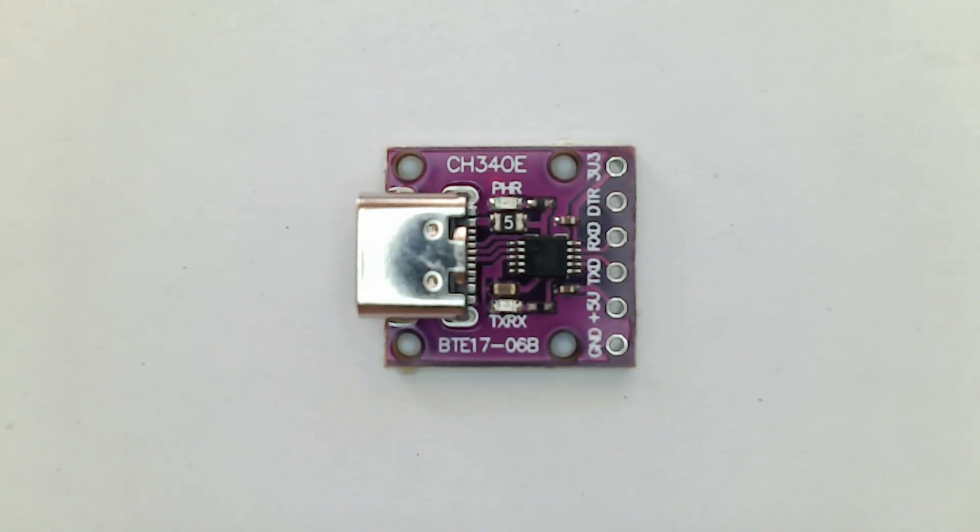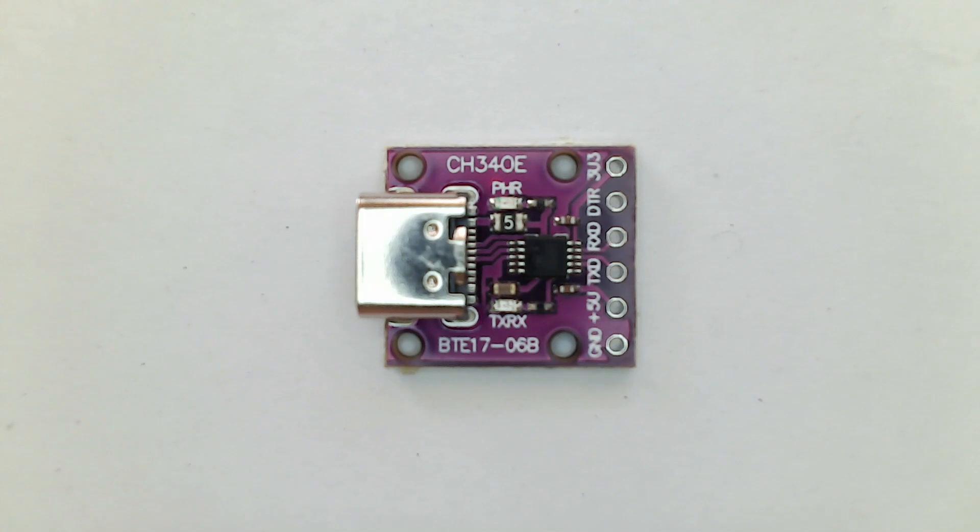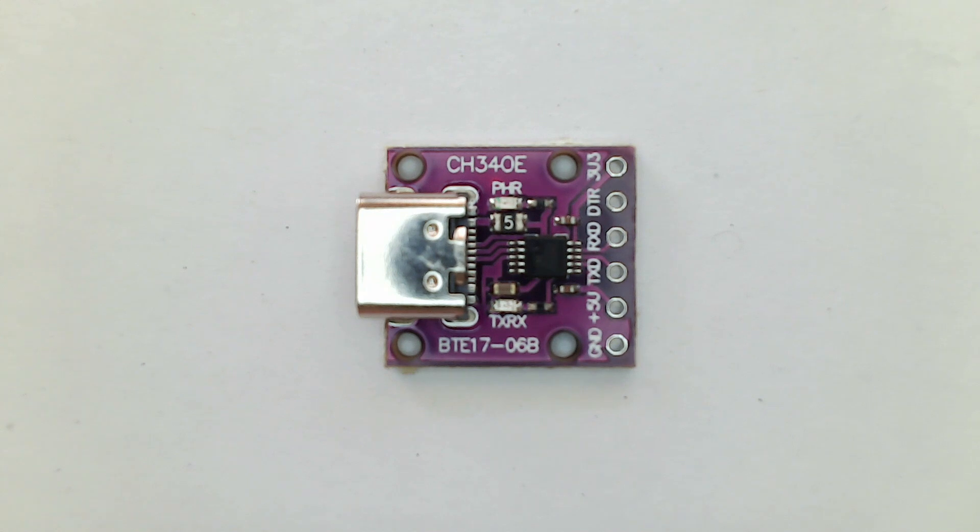And here it is. So the little PCB has everything we need, everything I described before. Keep an eye on this. There are two LEDs on that. One is a power LED and one is a TX-RX LED. So we're going to need them in a second. Okay, let's hook it up.